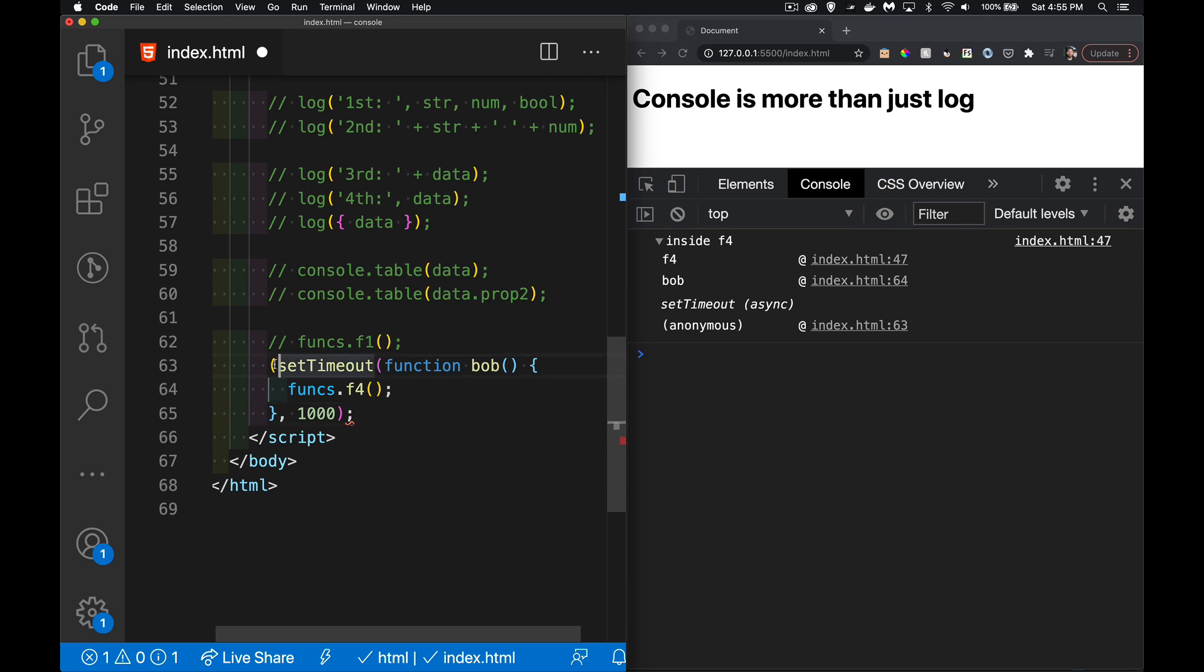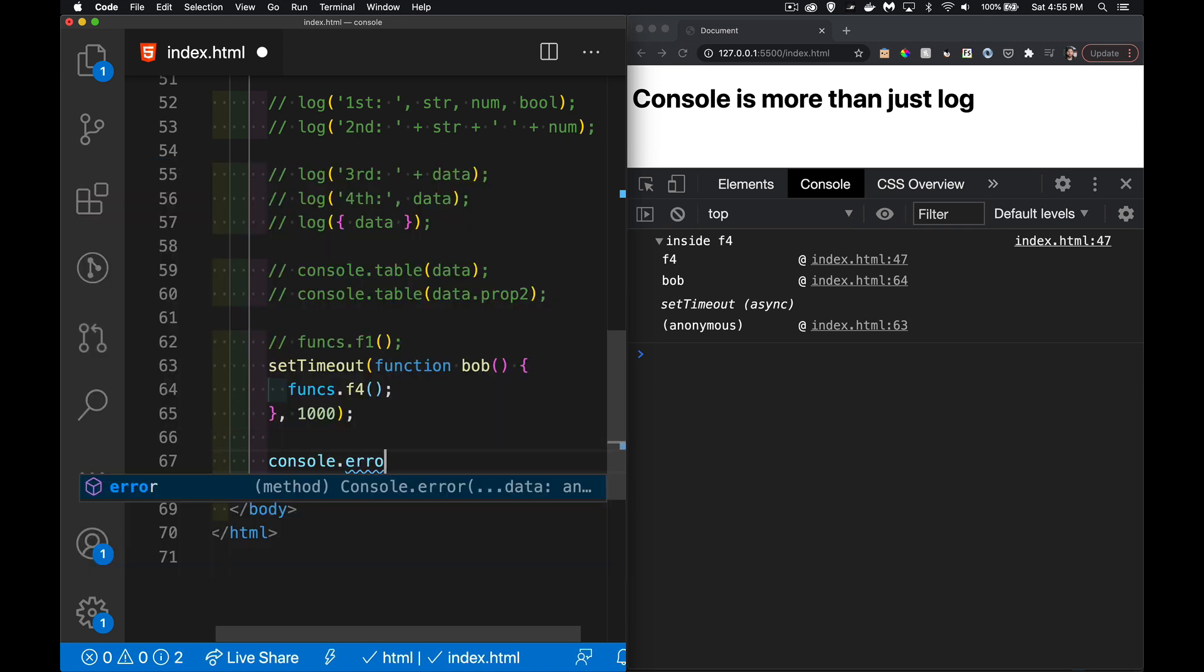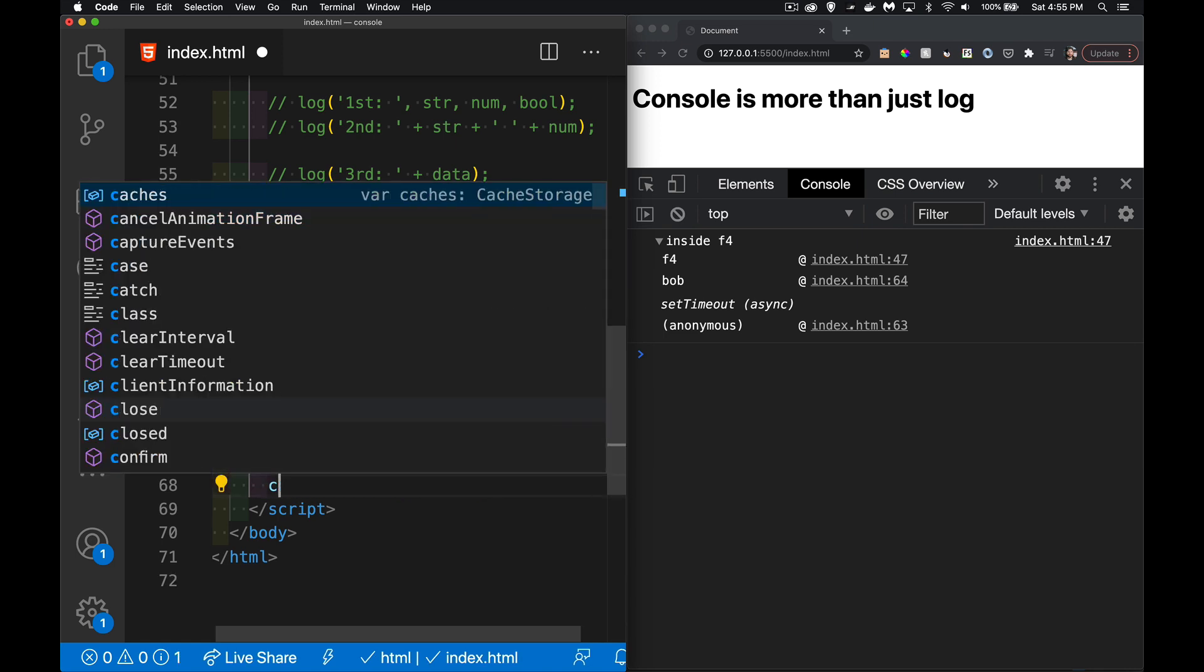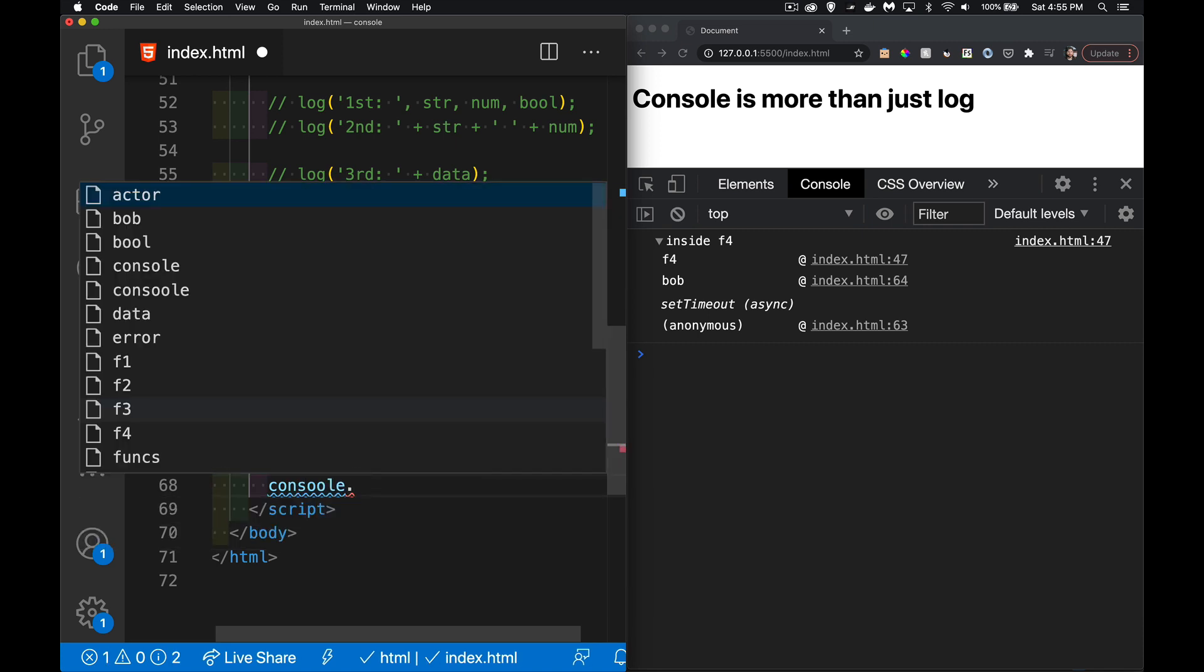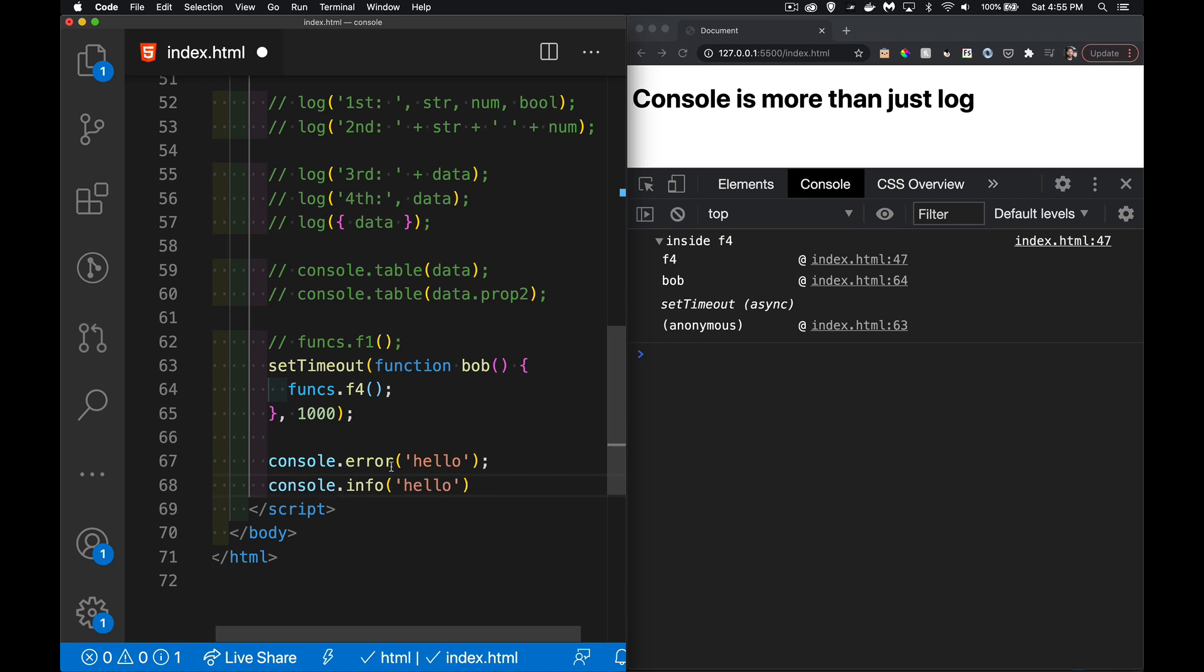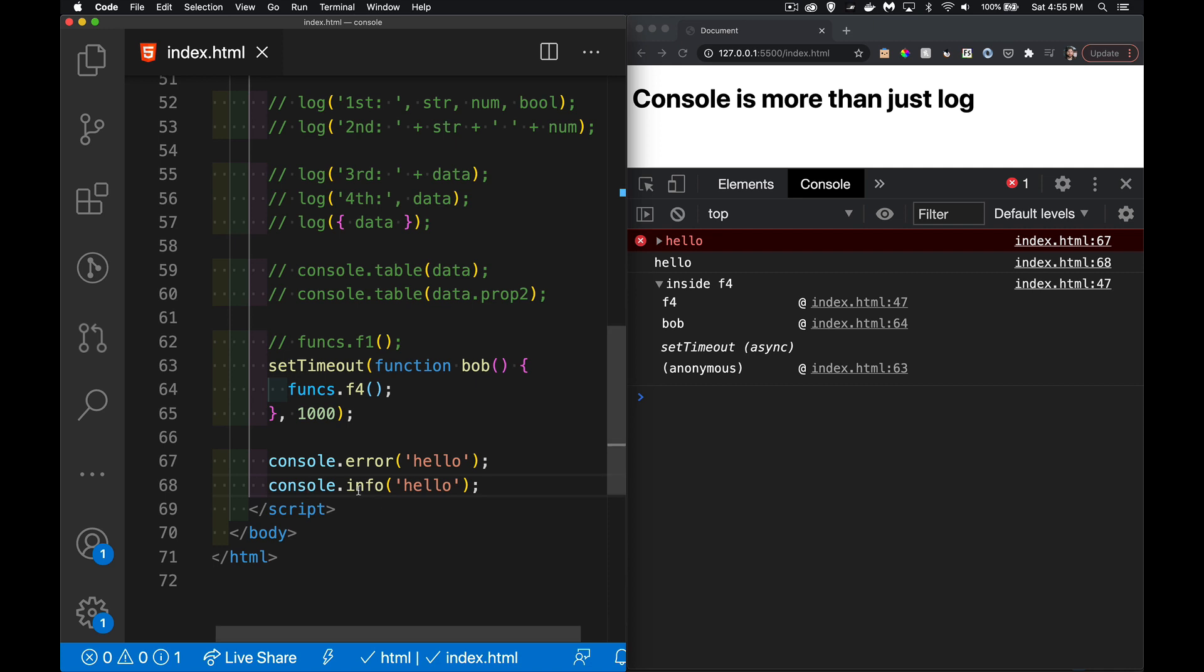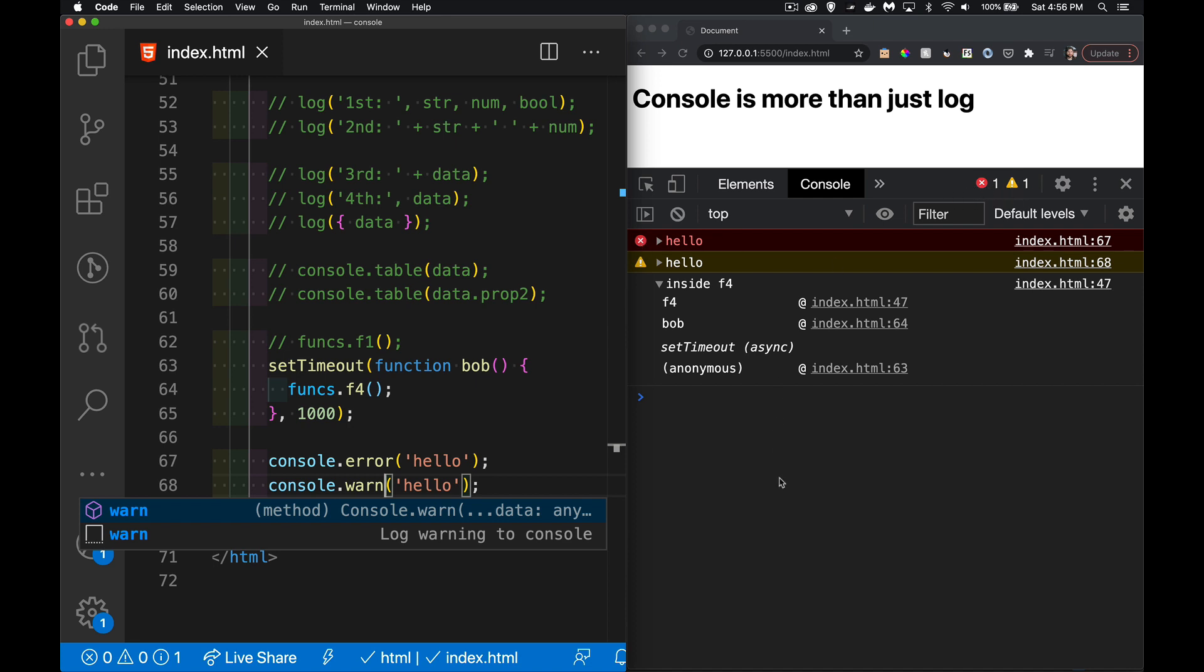Beyond console.log, there's also error, info, and warn which are all similar. You can see it gave me an error and a warning that showed up in the console. If you want something to pop up indicating there was an error on the page, you could do this.